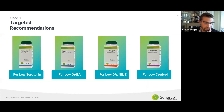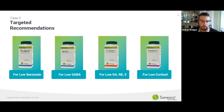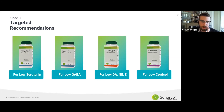For this particular patient, these were things for the healthcare provider to consider — which is ProLent for the serotonin, and Lentra.